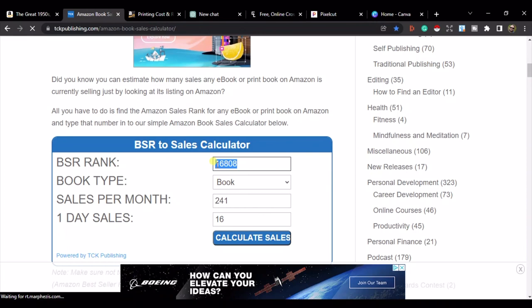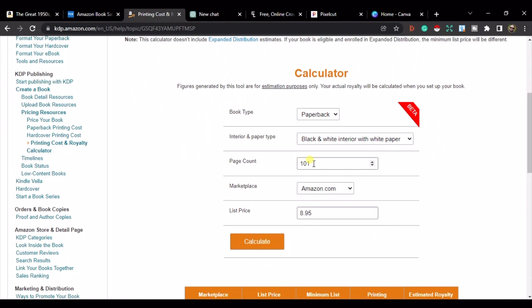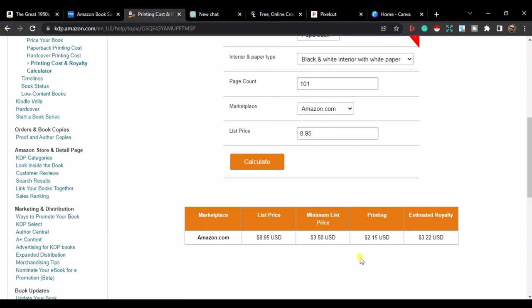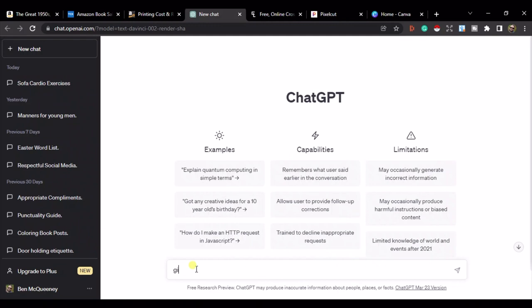Heading over to the TCK Sales Calculator, for a best-seller rank of 16,808 we're making 241 sales per month, which is pretty good. On the KDP royalty calculator, a page count of 101 pages at a list price of $8.95 gives a royalty of $3.22 per sale. Putting that into a calculator, this book is making $776.02 per month — very good.